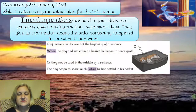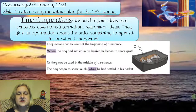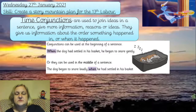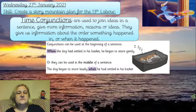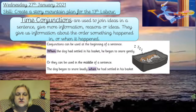Time conjunctions are useful because they can also make your sentences change their structure, which can make them sound less repetitive. You can use them at the beginning of a sentence, but you can also have a go today at using one in the middle of a sentence to put two clauses together.